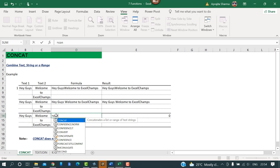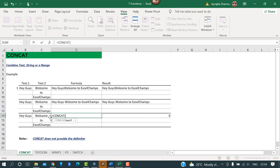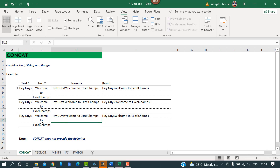A third way to use CONCAT is to select the cell references separately, separated by commas, and press Enter — this gives the same result. I really suggest using CONCAT over CONCATENATE.